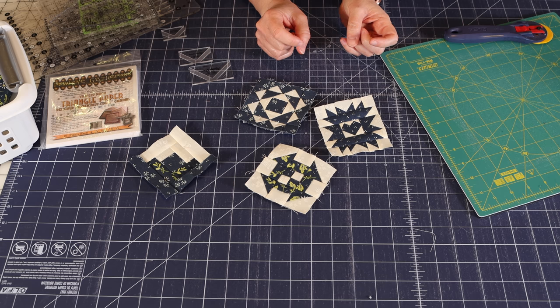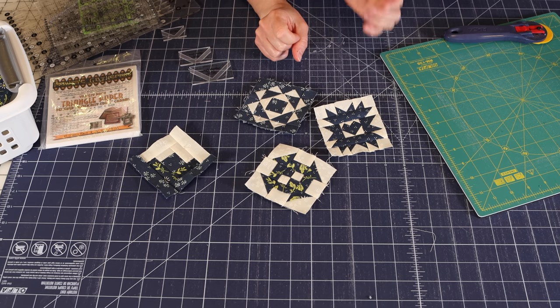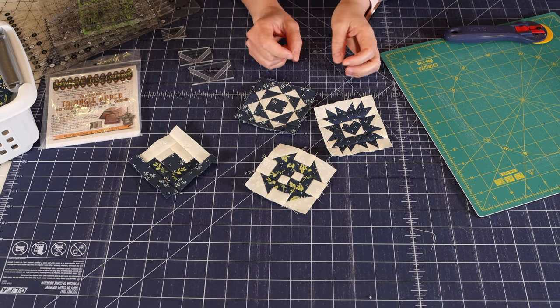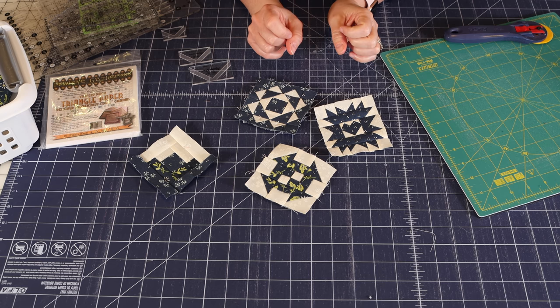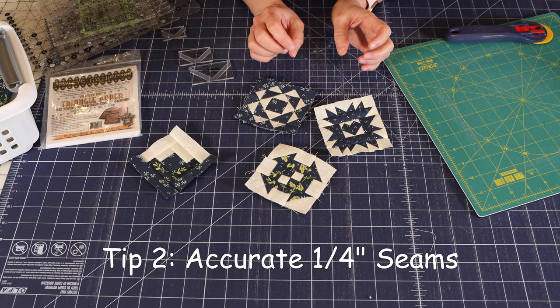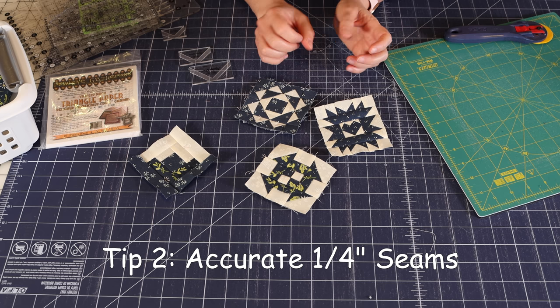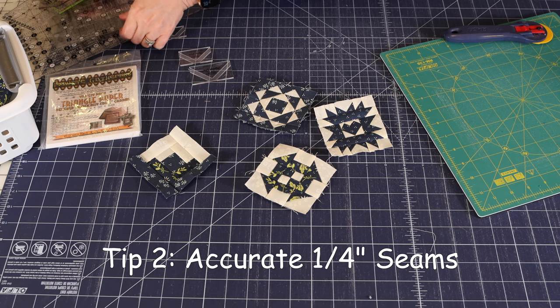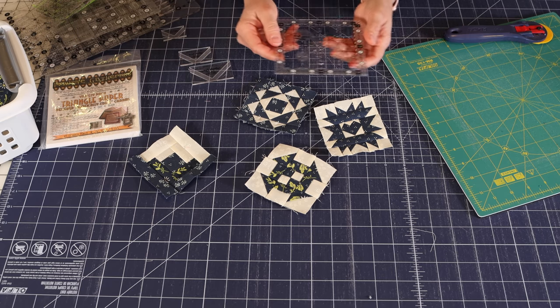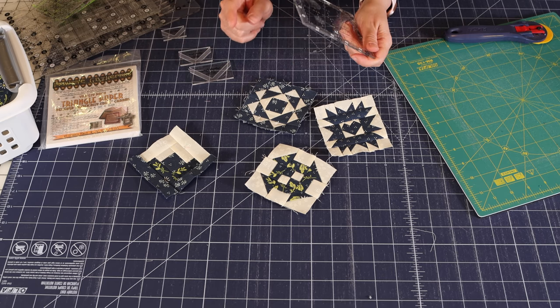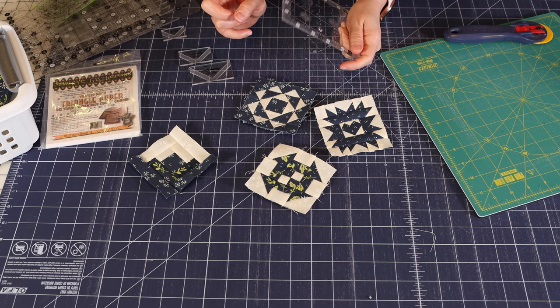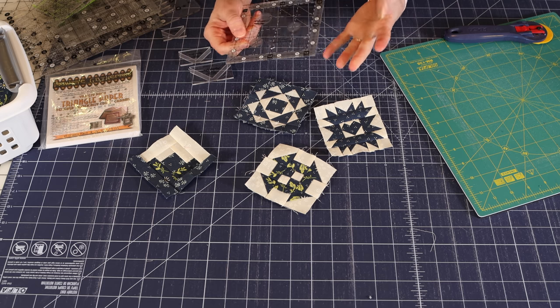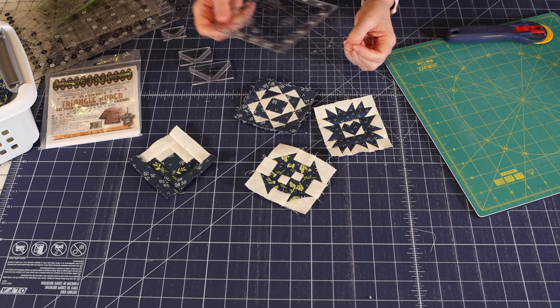The other thing with making small blocks is that it's really important that your quarter inch seam is a quarter inch. So check the accuracy of your seam allowance. And you can do that by measuring it with a ruler after you've sewn it. And I do have a video on that if you need information on how to make sure your quarter inch seam allowance is correct.